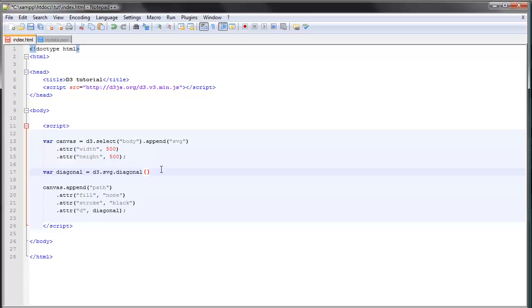data, right? And the way we do that is the path generator expects two objects: the source object and the target object. The source object describes the starting point of our path, and the target describes the ending point of